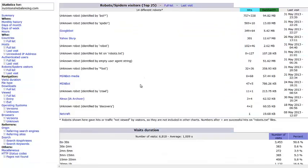Robots and spiders will show us the last time the website has been crawled by Google, Yahoo, or Bing.